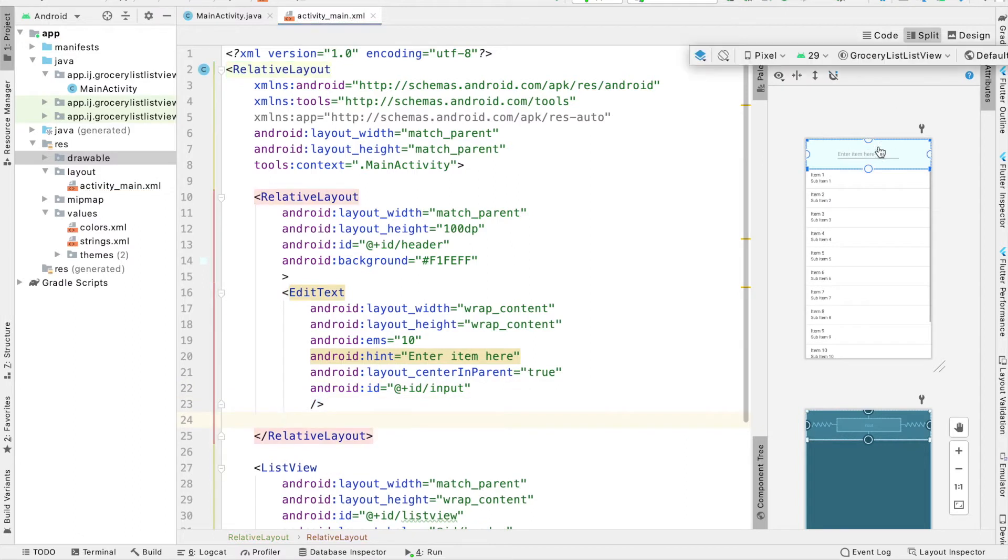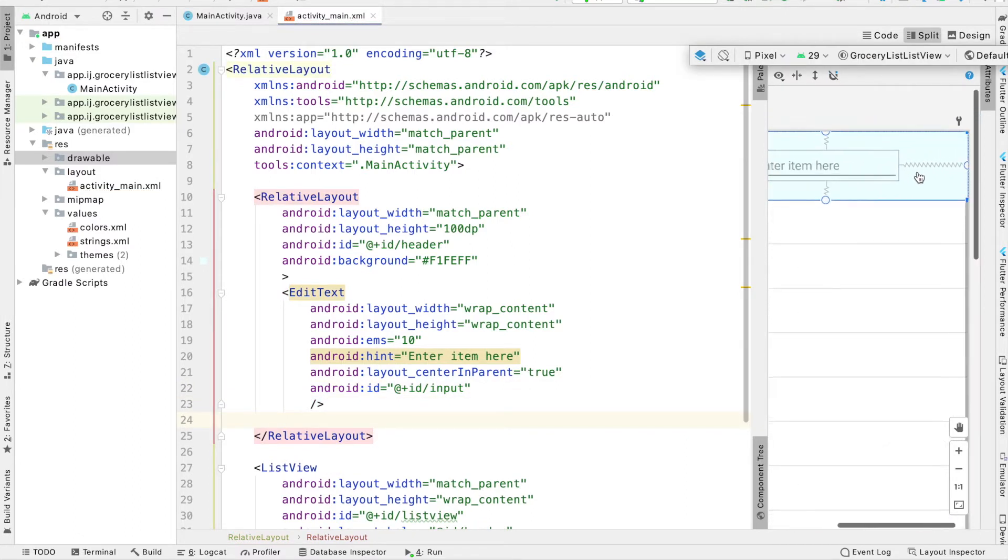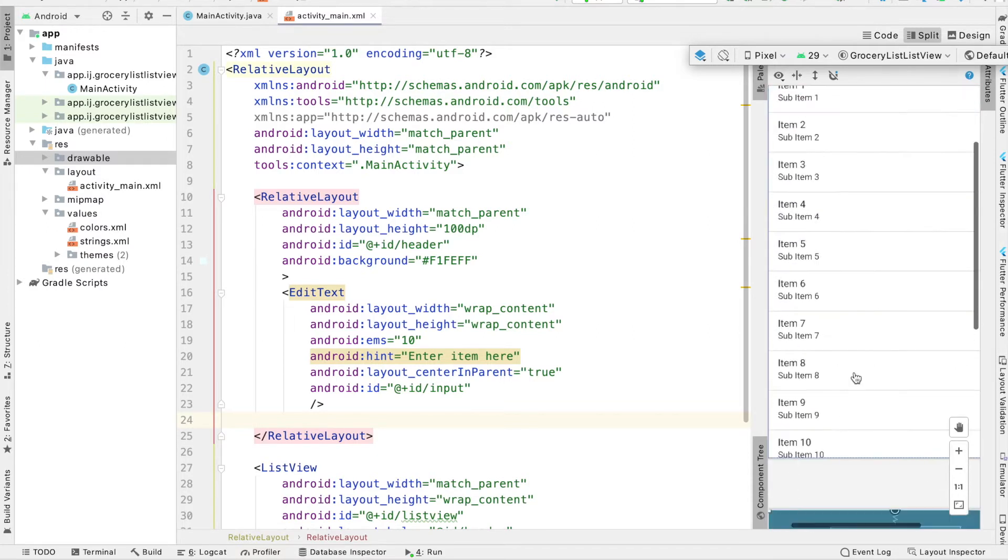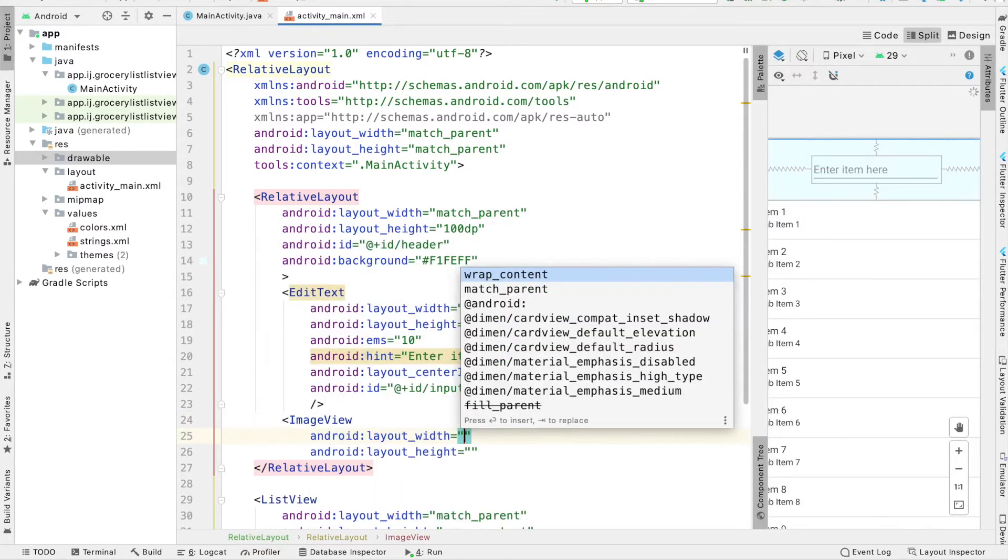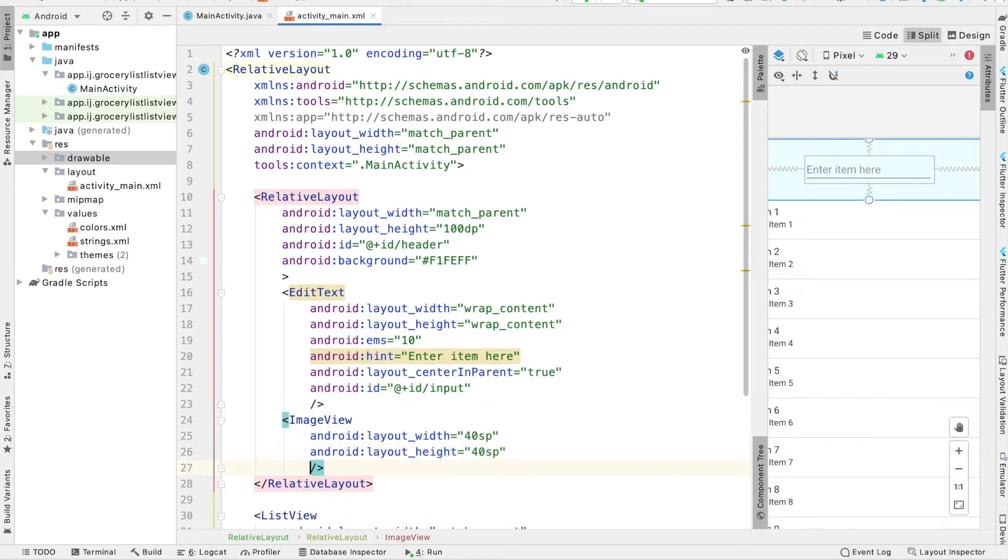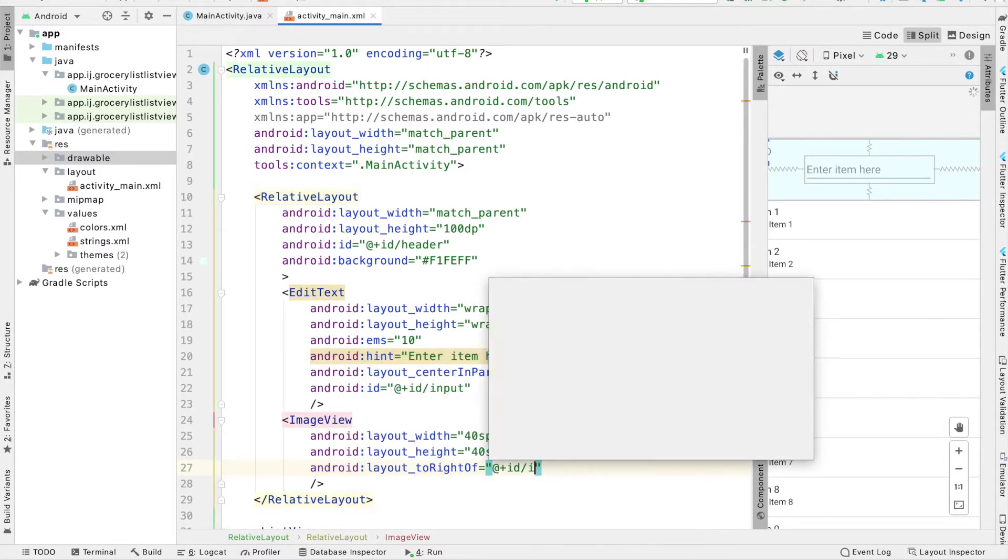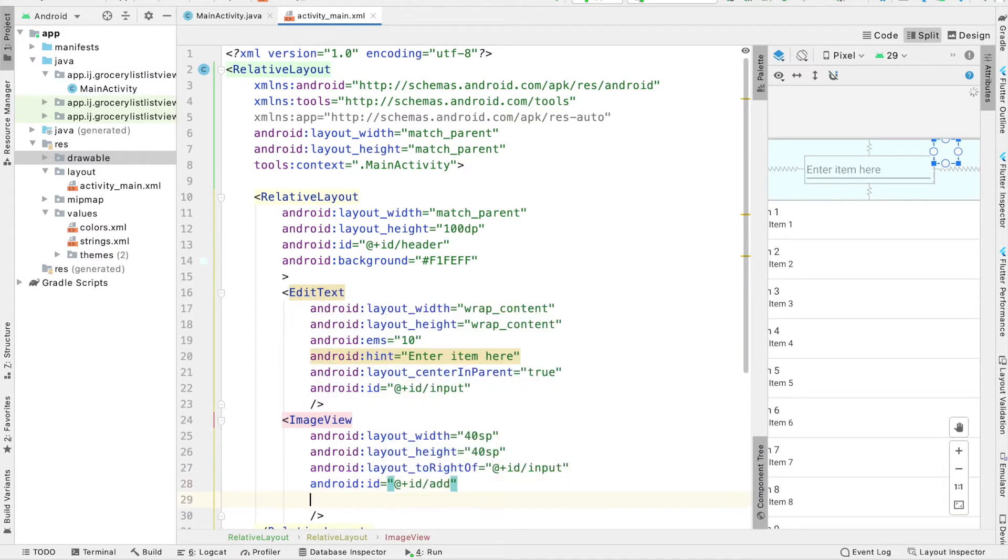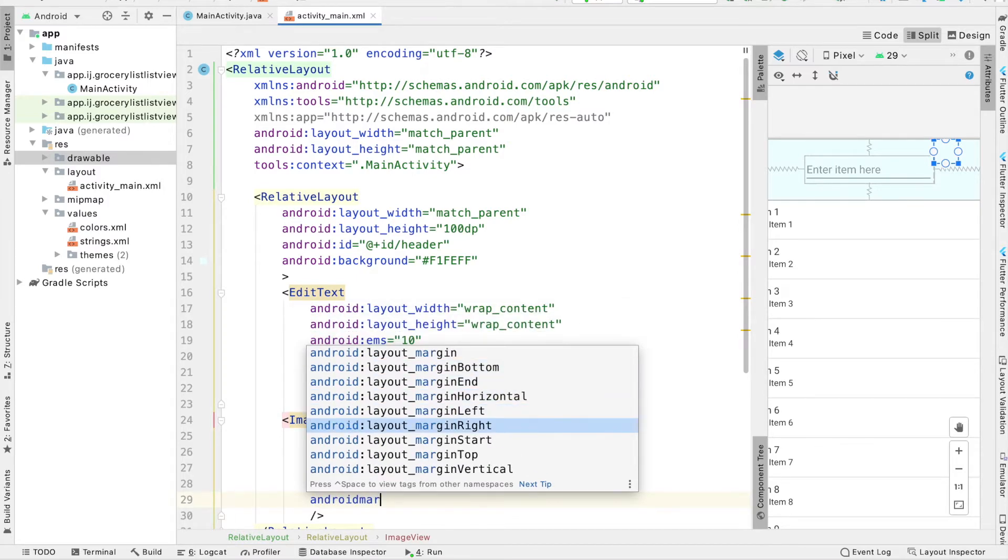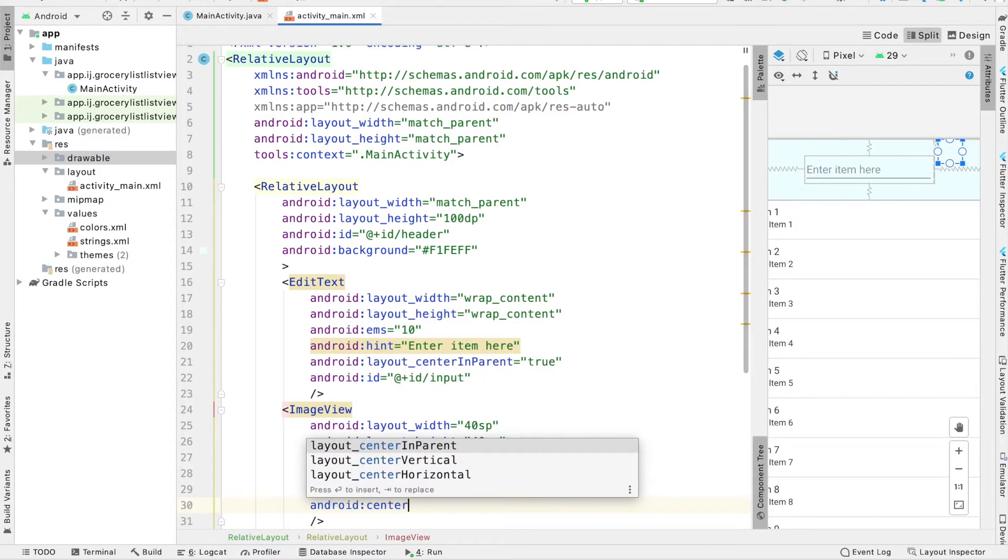Once we have our edit text, as you can see in the design tab, we're going to have to add an image view to its right. So the user can press on that image view so that they can actually add the item to their list. To do this, I'm going to create an image view. And its width is going to be 40 SP. Its height is also going to be 40 SP. And this image will be located to the right of our edit text. It will have an ID of add, because that's its functionality, we'll add a new item. And we're going to provide some margin on the left, about 7 SP. And we will center it vertically.